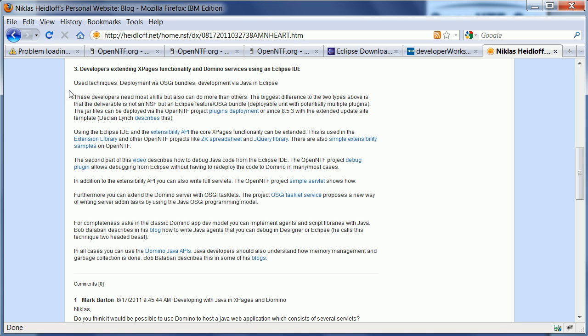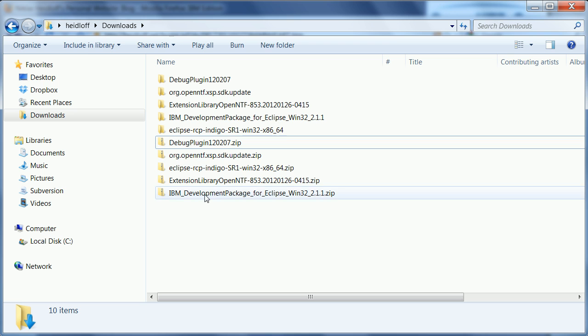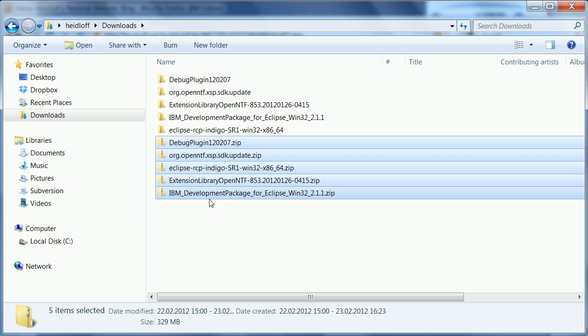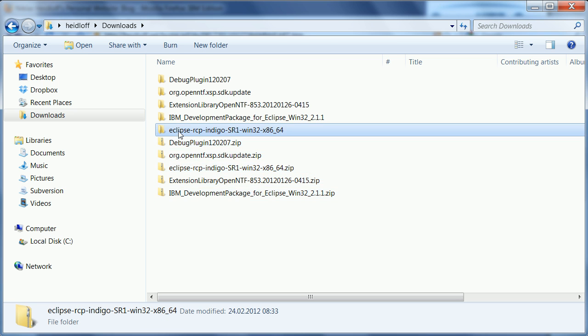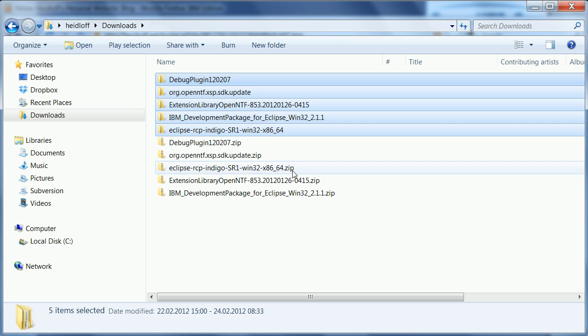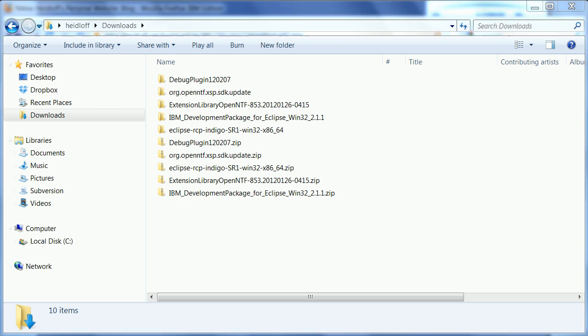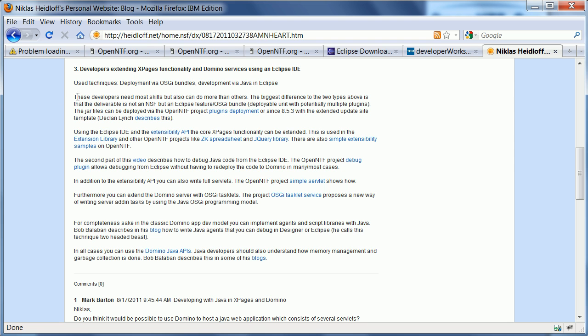So again, what I want to show next is how to set up the Eclipse IDE for XPages development. Now I start here basically from scratch. All I've done so far is to download five different zip files here and I've extracted these five zip files right here. So let me show you where I got them and what these files are.